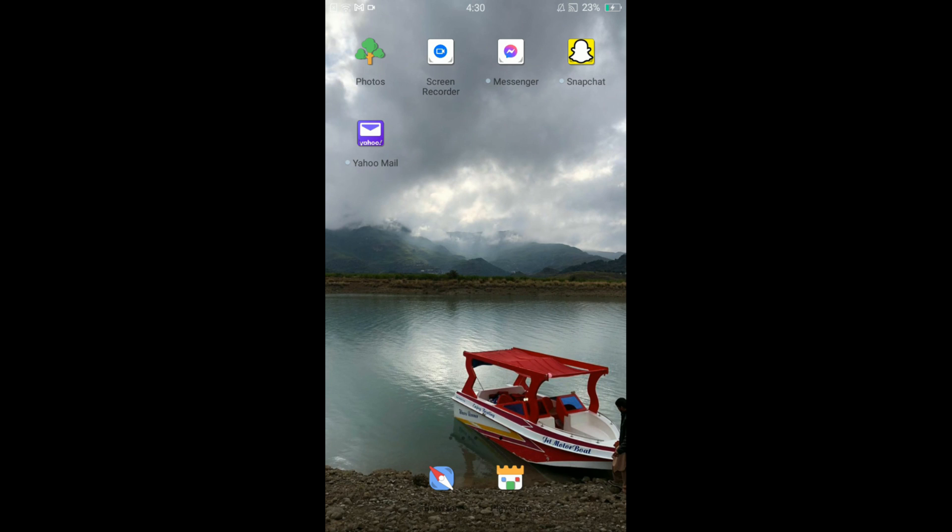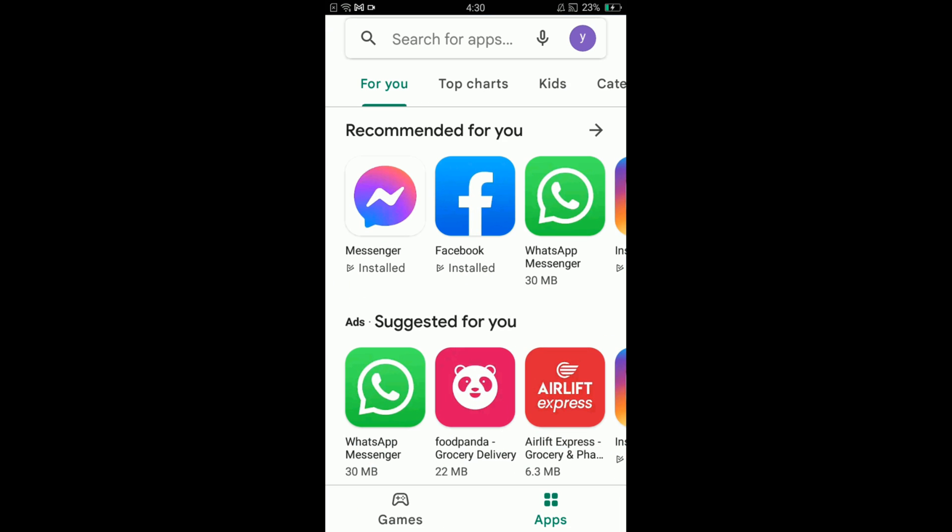Once you are connected to the internet, go and tap on your Play Store application. Once you are in your Play Store, you can see there is a profile icon located on the top right corner of the screen. Tap on that profile icon.